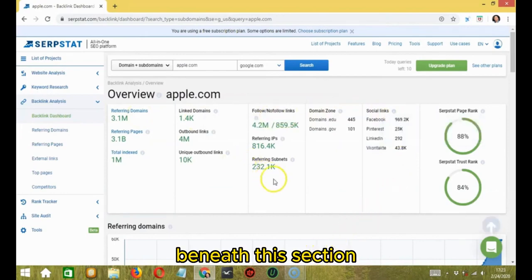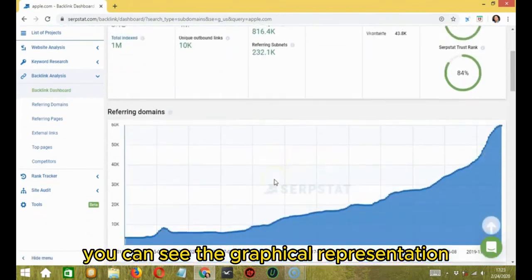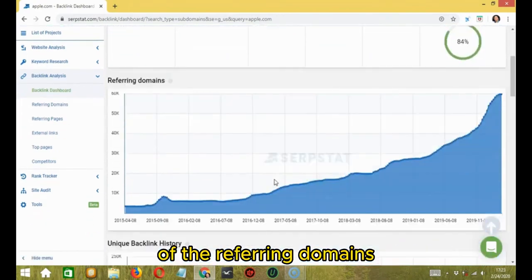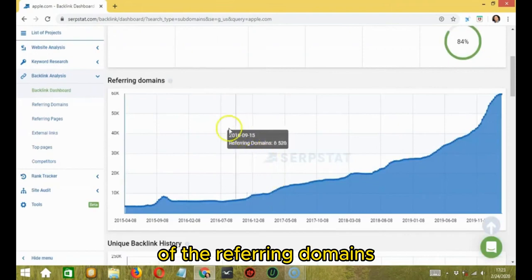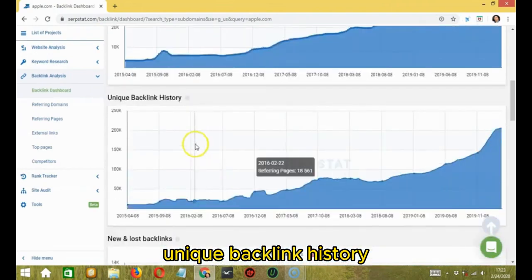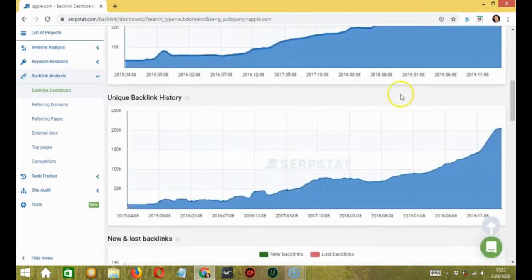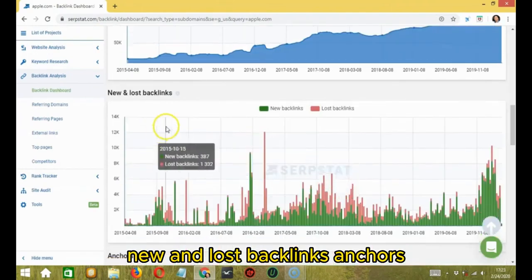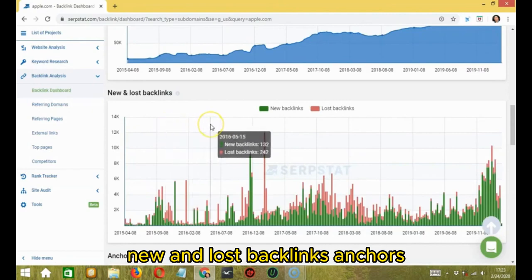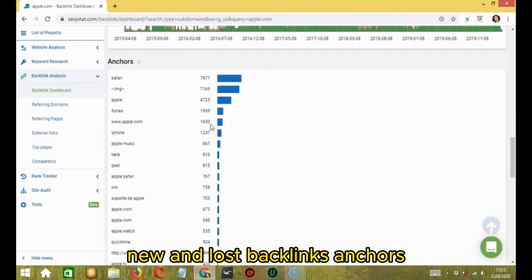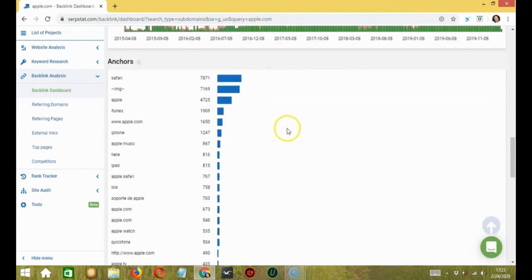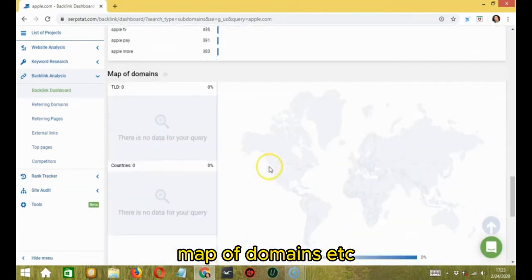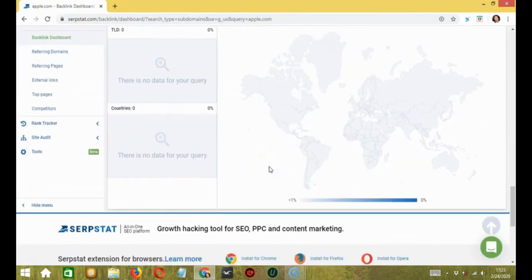Beneath this section, you can see the graphical representation of the referring domains, unique backlink history, new and lost backlinks, anchors, map of domains, etc.